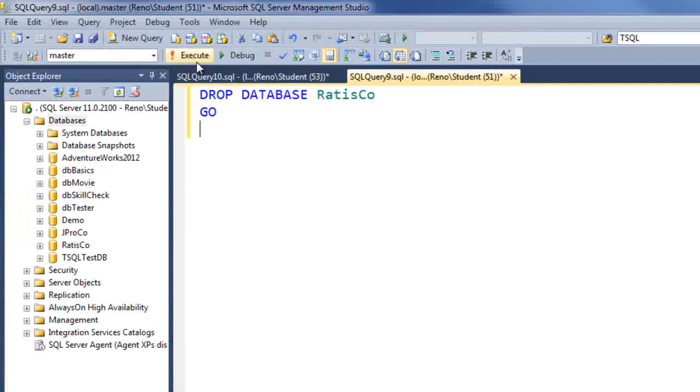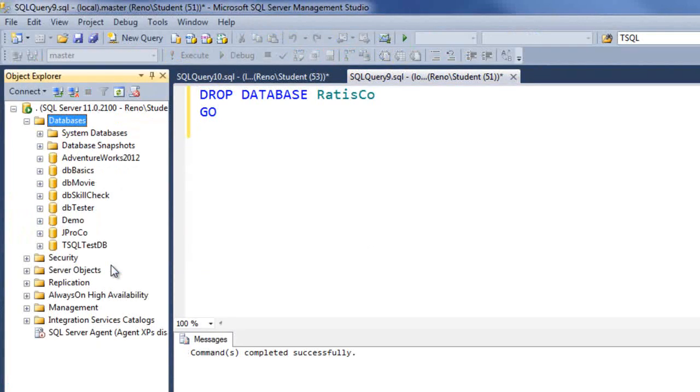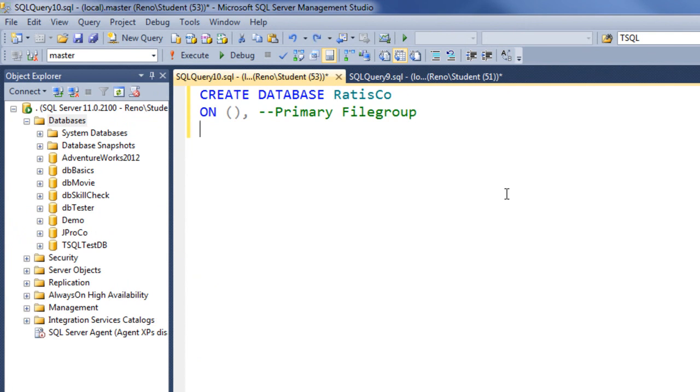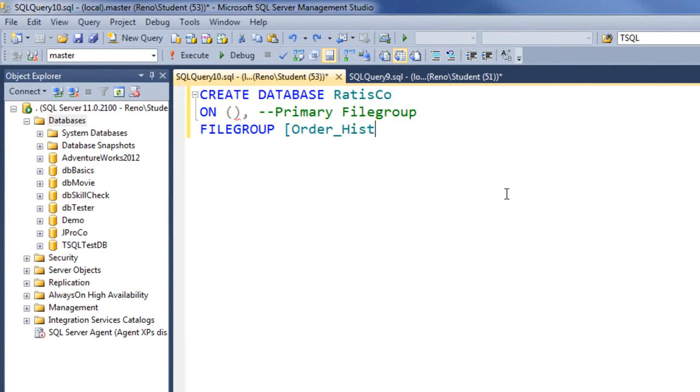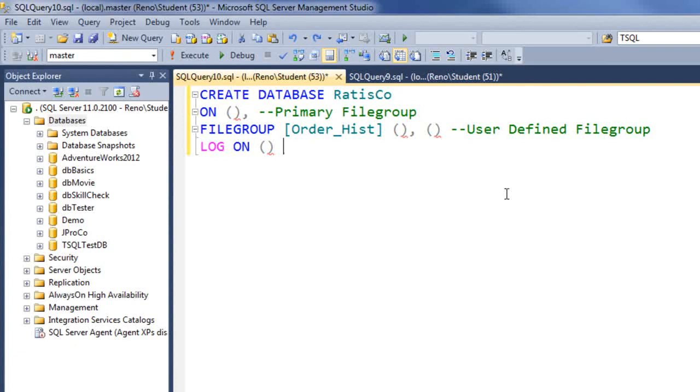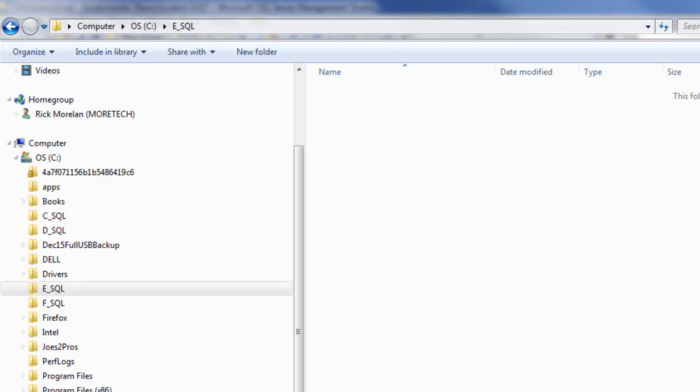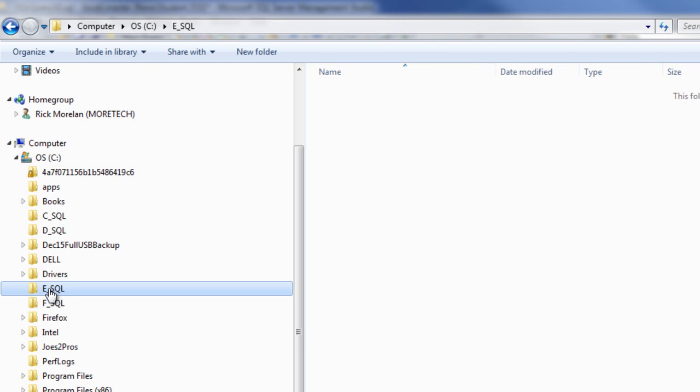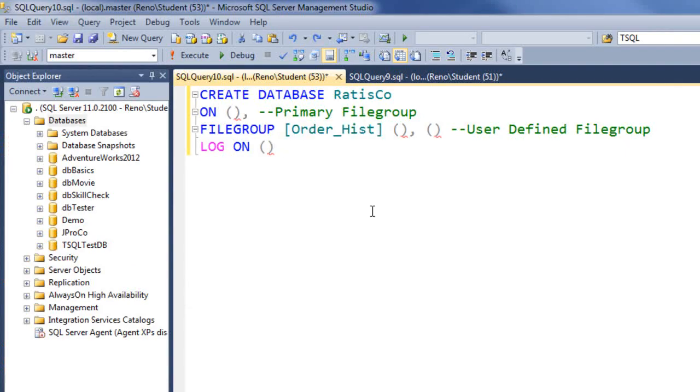The RatisCo database has been dropped. A CREATE DATABASE RatisCo statement has been started. You're familiar with the ON keyword. The ON specifies what you're going to have in your primary file group and we usually put our MDF in there. The next line represents a user-defined file group and we have to give that a name. Since our plan is to put two NDF files, we have two sets of parentheses after the file group name, one for each file going in that file group. Finally our log will go in the final set there with LOG ON. Let's make sure in Windows Explorer that we have the folders ready. We're going to put the MDF in the C_SQL folder, the NDF in the D_SQL folder, and the LDF in the E_SQL folder.